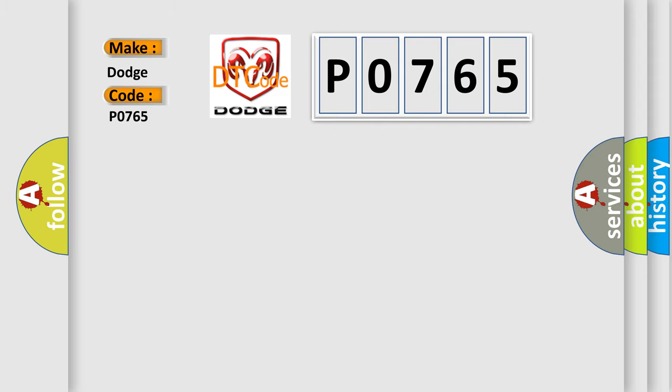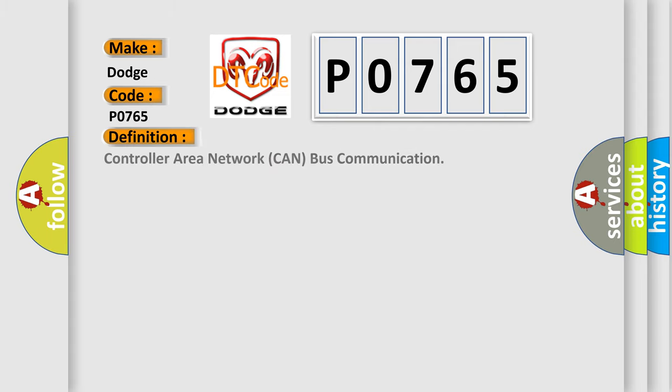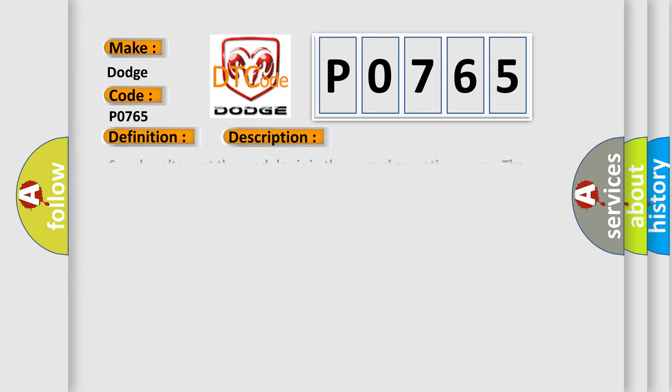The basic definition is Controller Area Network CAN bus communication. And now this is a short description of this DTC code.